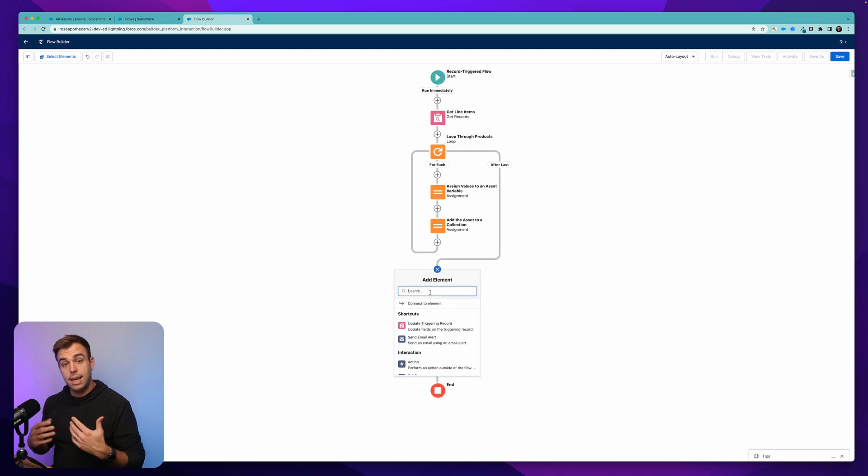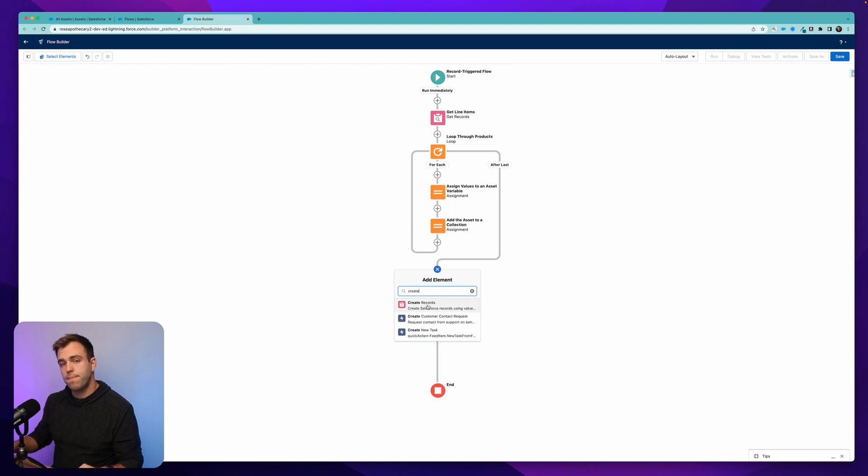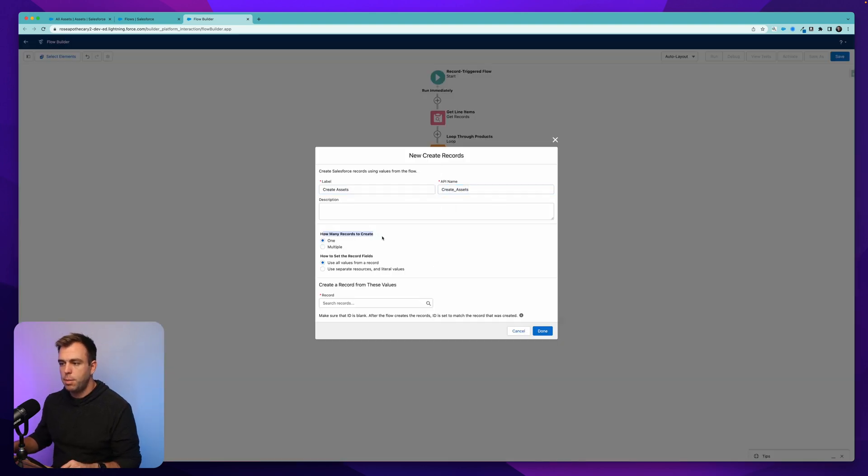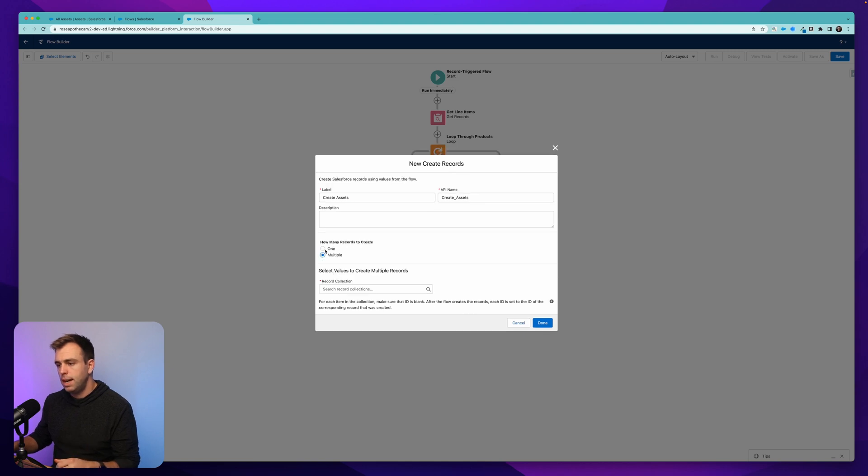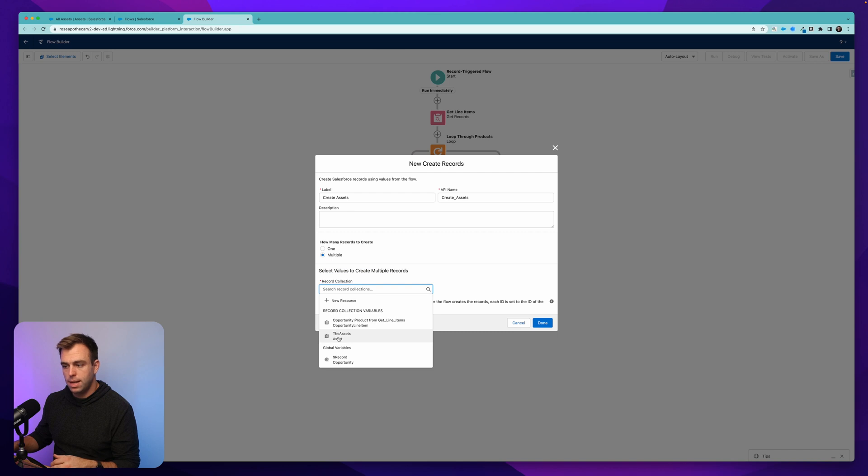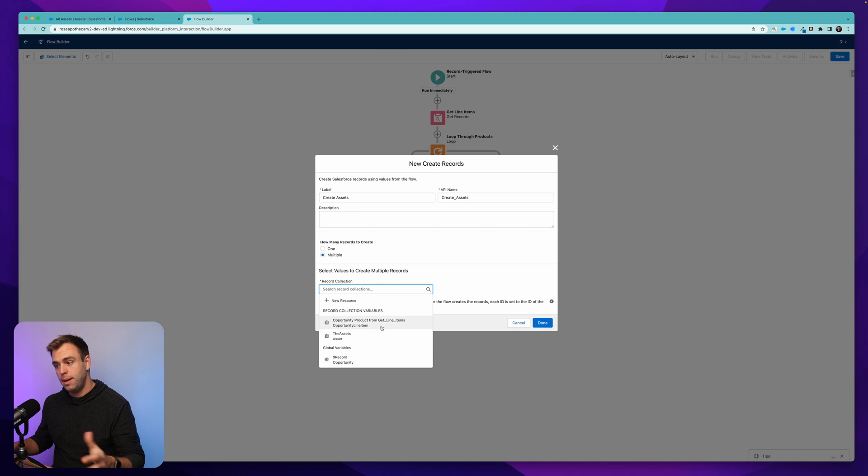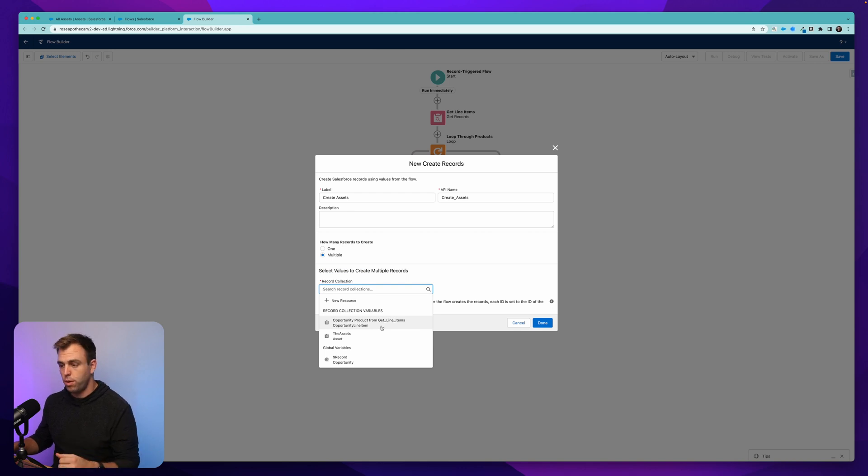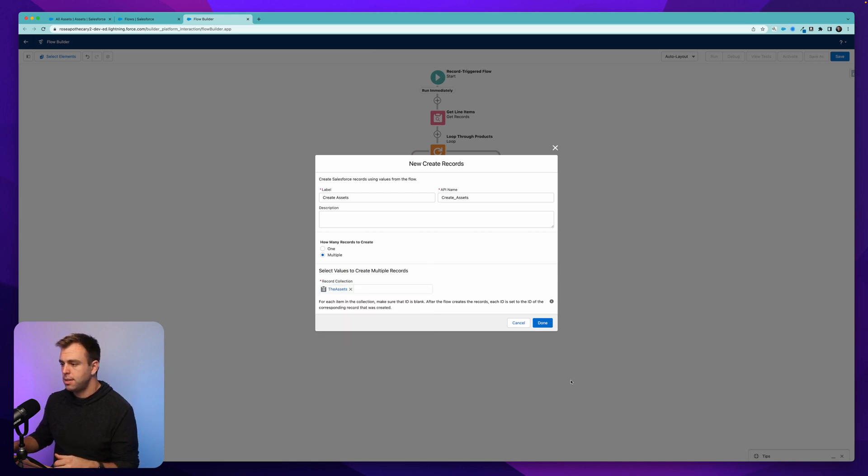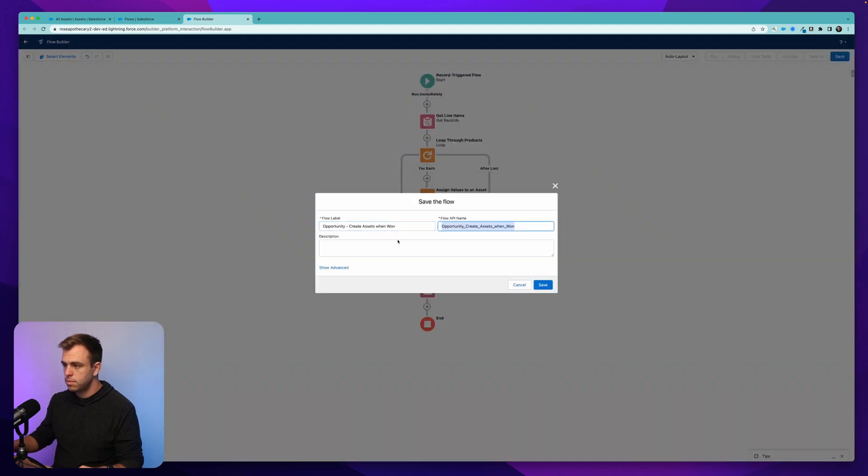Create assets. And how many records do we want to create? Well, we want to create multiple, and that means we're going to need to choose a collection to create. And we have one right here, the assets. The only other collection we have are the opportunity products from our get line item step. That's what we've already used. We've already looped through those. So choose the assets, and then hit done.